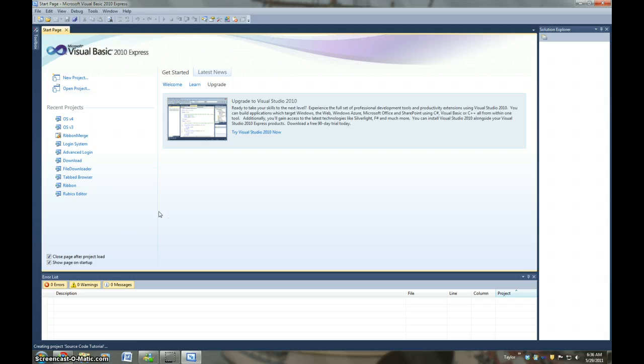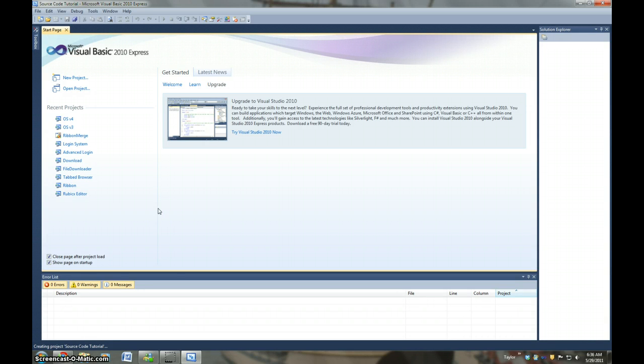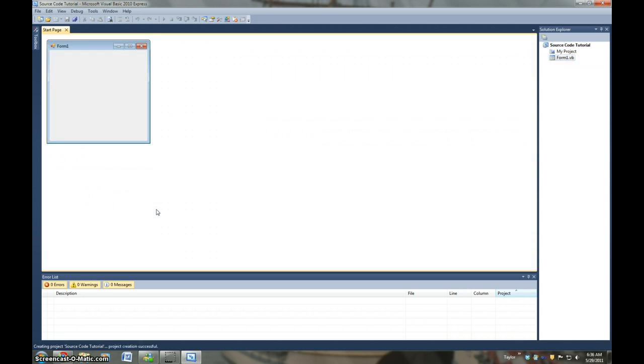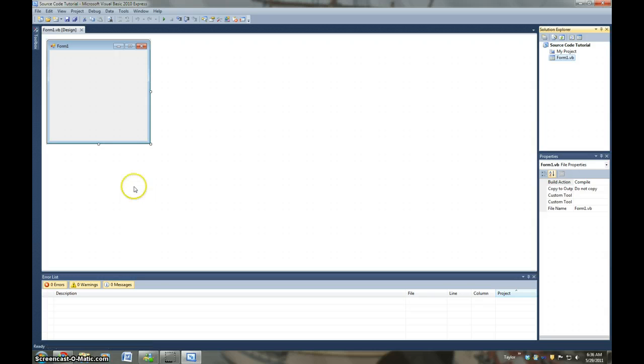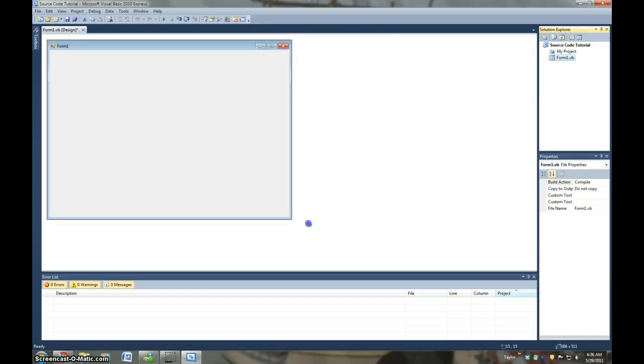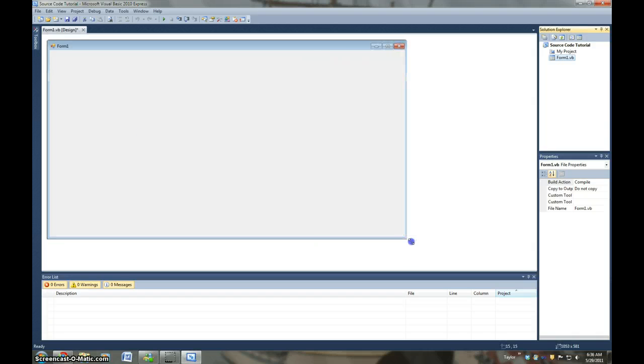Alright, hang on. It's coming. Alright, so we have a form. And what we're going to do is we're going to make it bigger.